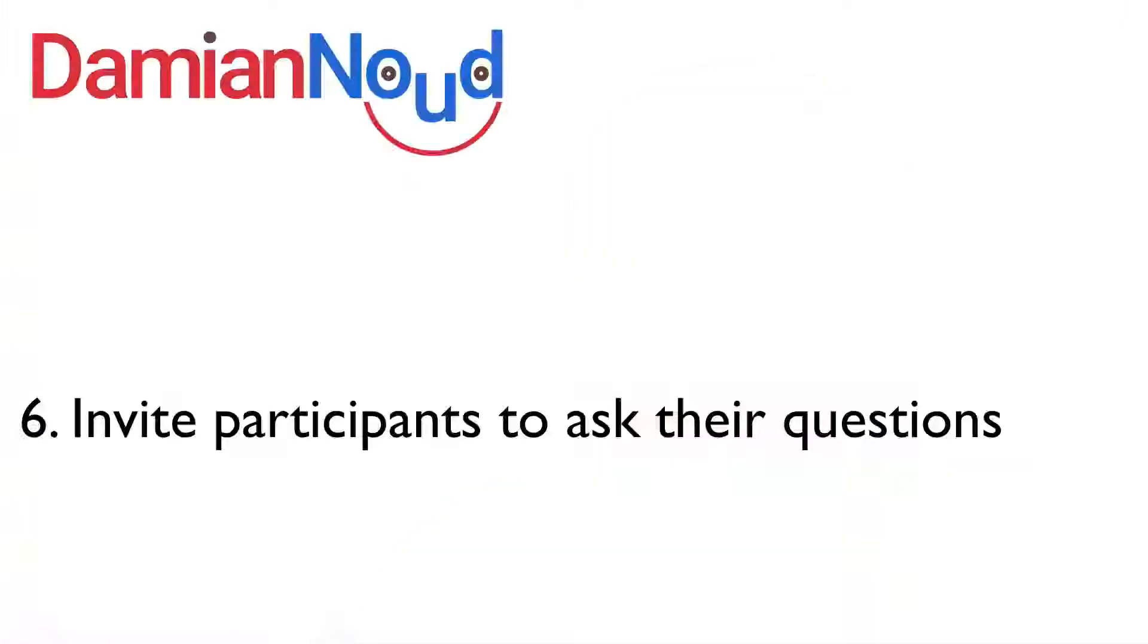Now the next of the strategies is to invite your participants to ask their questions using the chat. Don't presume that they're going to do that unless you invite them to do it. And better still, rather than just relying upon them asking their questions, invite them to answer questions as well and to respond to others' comments.